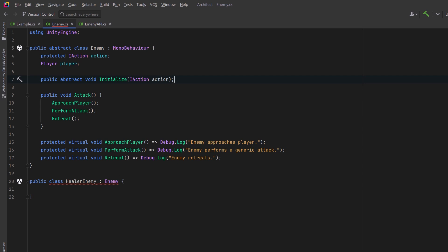So in our healer enemy class, we would just set that action to be a new heal action for some amount. Or even better, you would just pass in the action pre-configured. You can probably see that we're beginning to combine template method with the strategy programming pattern.